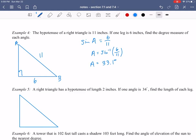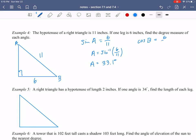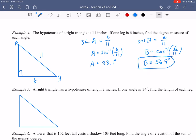For angle B, I'll use cosine because 6 is the adjacent side and 11 is the hypotenuse. So cos(B) = 6/11, which means B = cos⁻¹(6/11). In degree mode, that gives 56.9 degrees. I could have done 180 − 33.1 − 90, but using trigonometry directly is actually the more accurate way to find angle B.